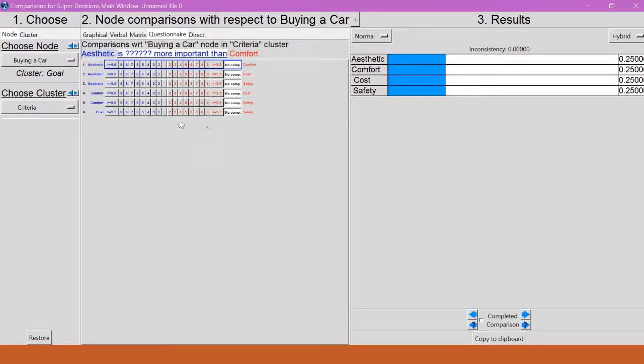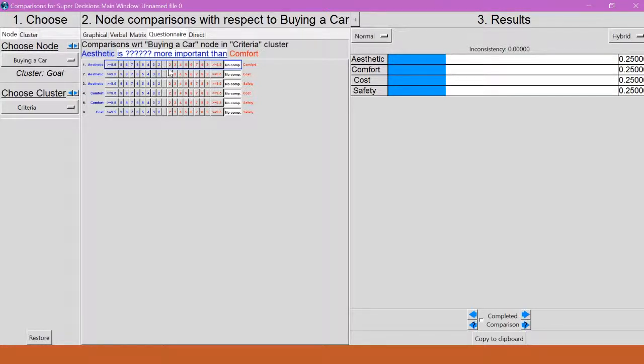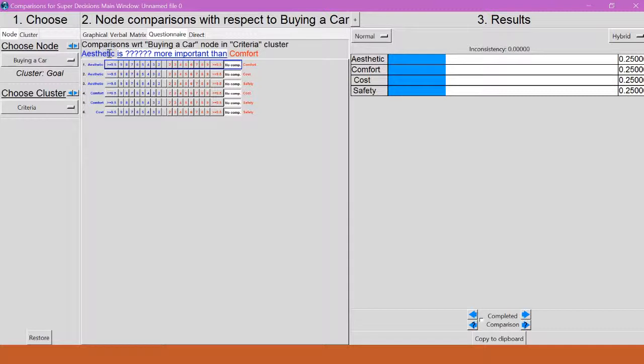And it's going to bring up this right here. So now, this should look pretty familiar, it should look a little bit like what we did when we did it by hand in Excel. So basically what I'm trying to find is, aesthetic is how much more important than comfort, or comfort is how much more important than aesthetic.